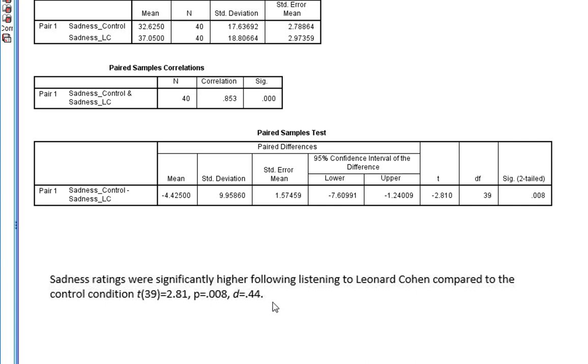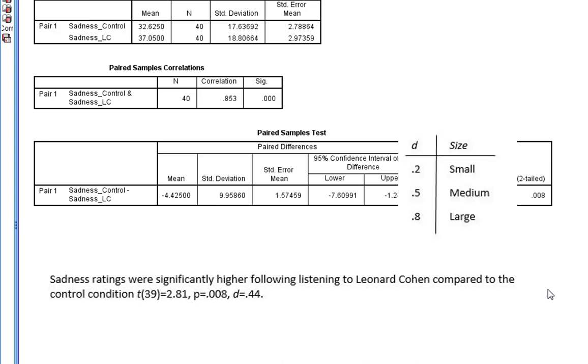And we could also describe our effect in the way we talk about effect sizes. So we've got a small to medium effect size here, based upon these criteria given here.